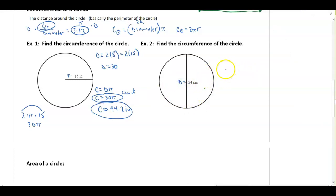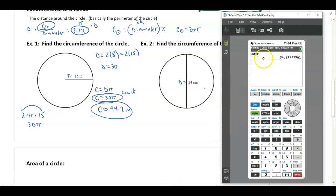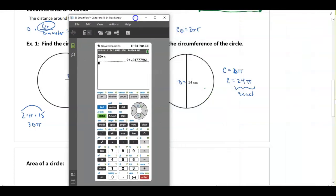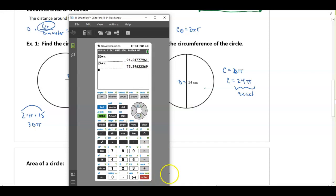The next one: the diameter is given to me already, so the circumference would be diameter times pi — 24 times pi — which is the exact answer. And if I go to my calculator to find the approximate, 24 times pi gives me approximately 75.4. And that would be the circumference.